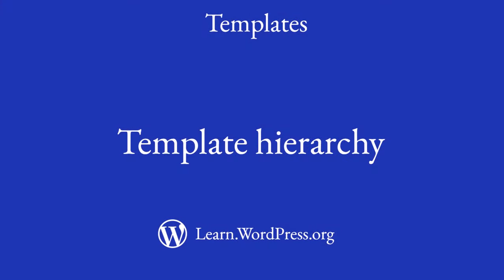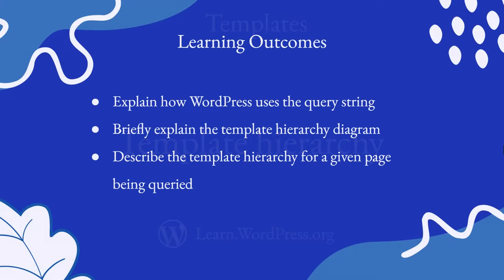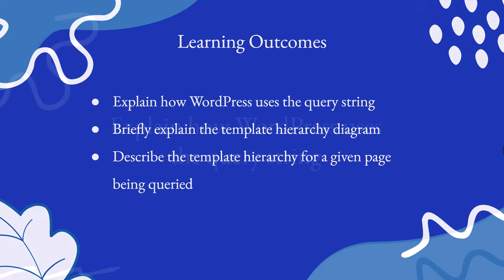Hi, welcome to this lesson on template hierarchy for theme development. With this lesson, you will explain how WordPress uses the query string, briefly explain the template hierarchy diagram, and describe the template hierarchy for a given page being queried. So let's dive in.